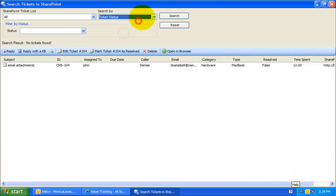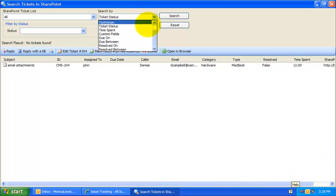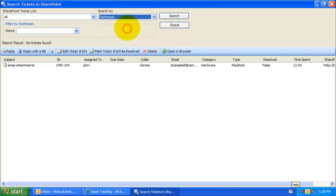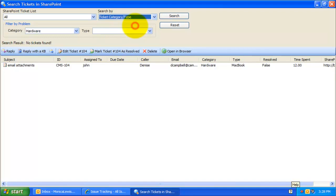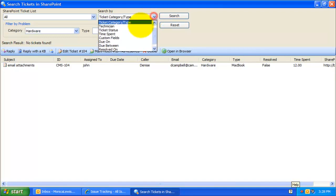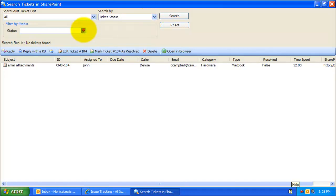You can perform search based on various other parameters, such as by technician, by problem category or type, by ticket status or custom fields.